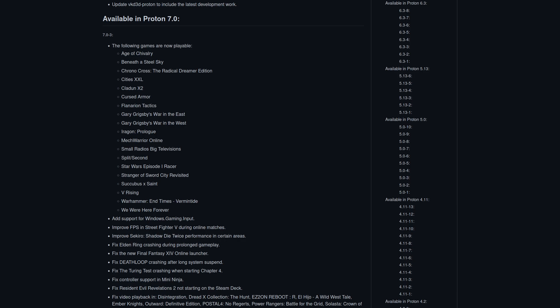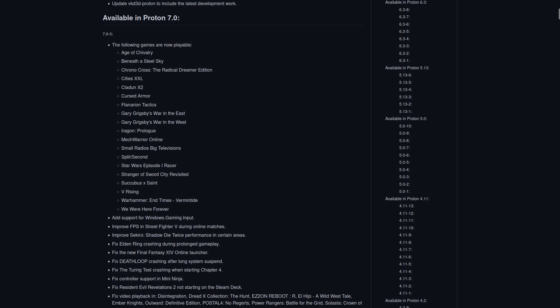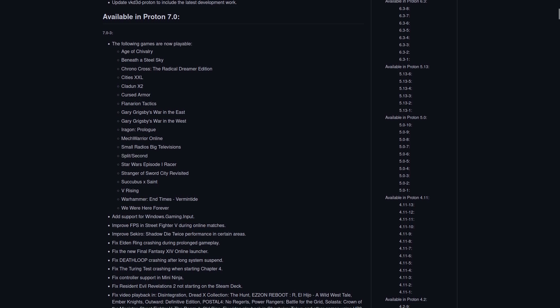Proton 7.0-3 is now available. It will come down in your Steam library as an update like anything else. Proton, for those unaware, is the compatibility layer that runs Windows games on Steam Deck and Linux, as in Linux desktops, laptops, whatever.